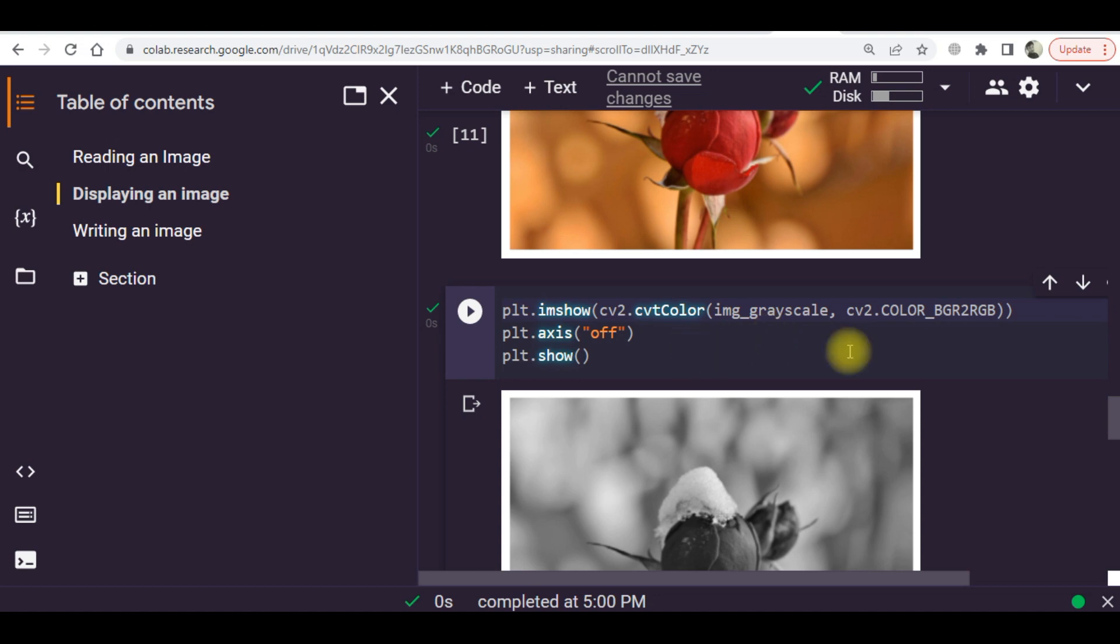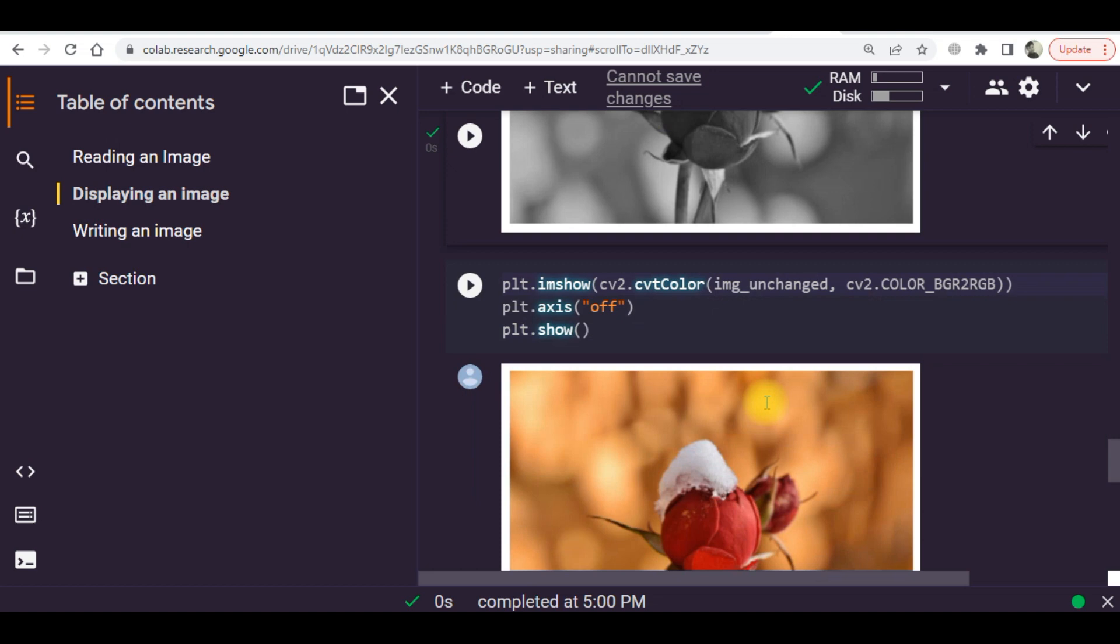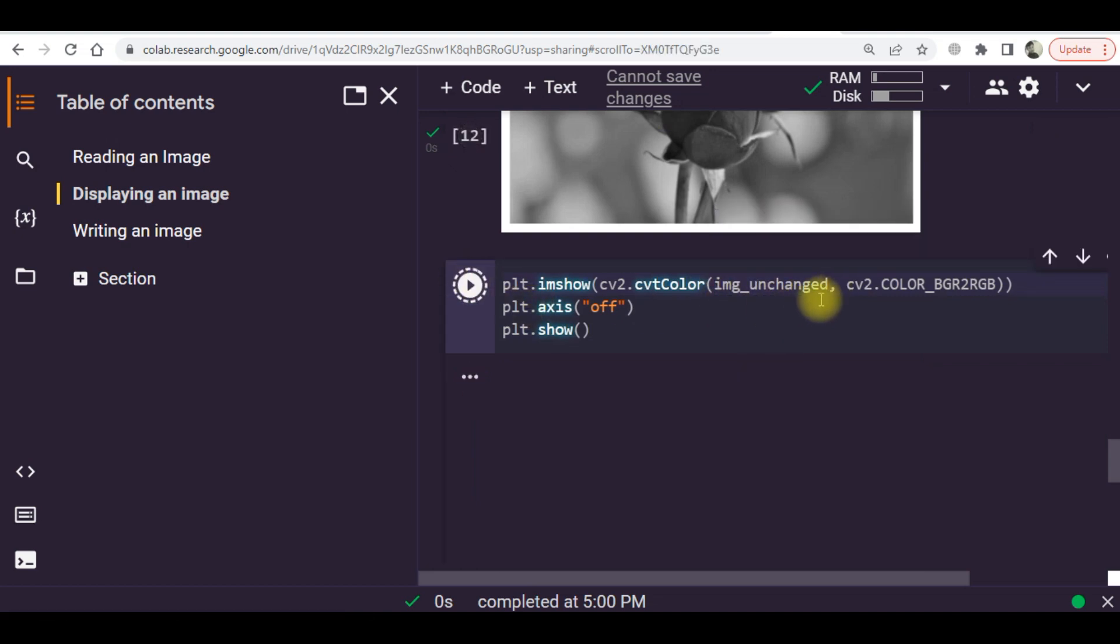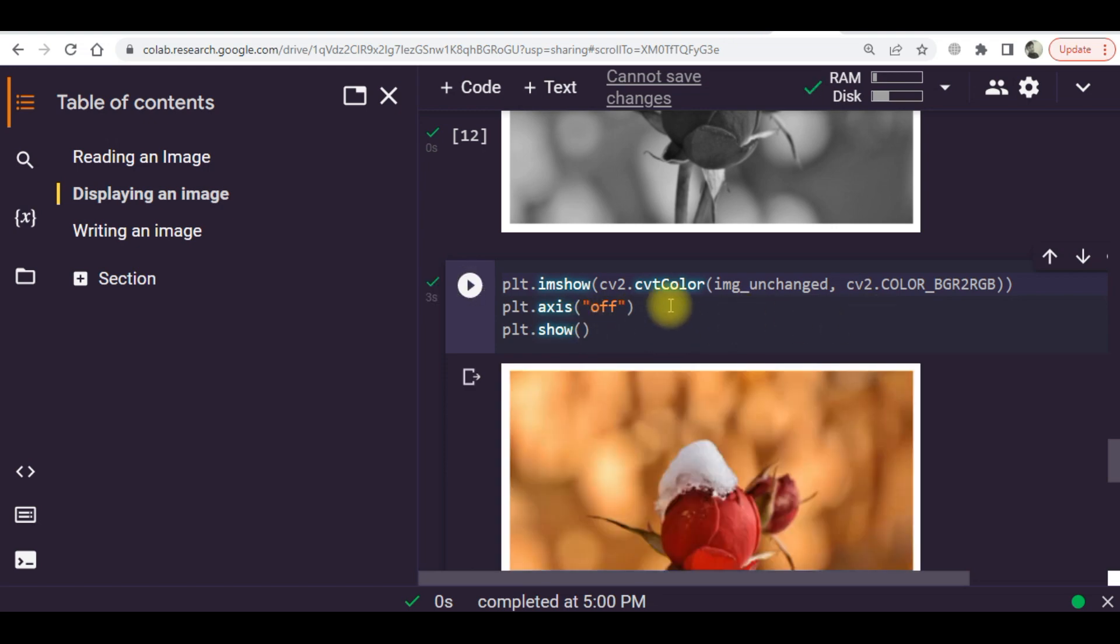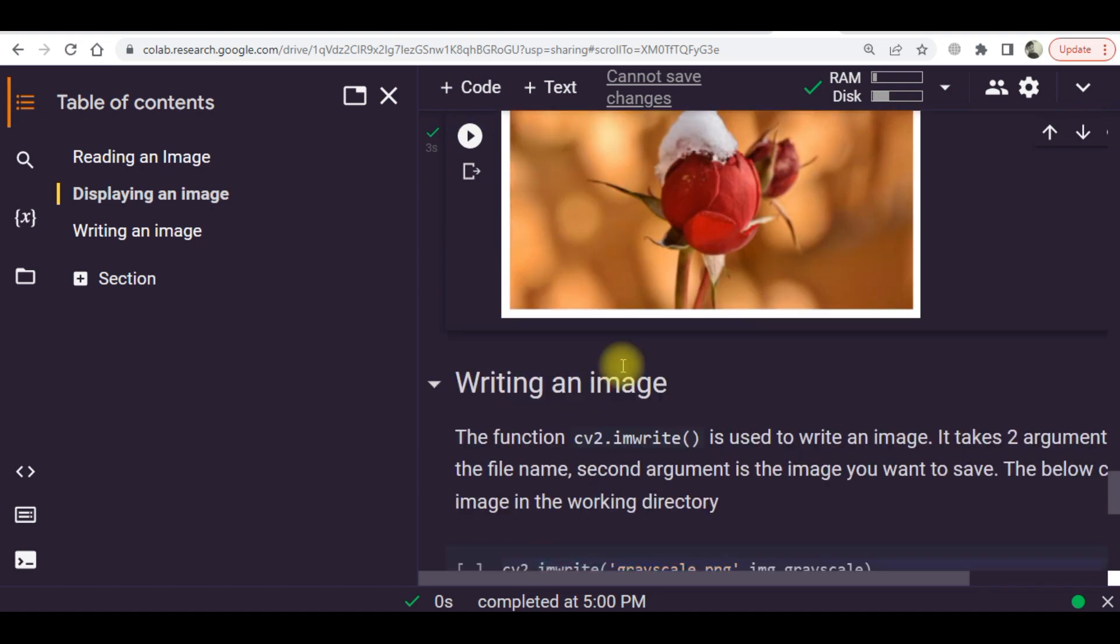This is for the transformation. There was another variable which was img_unchanged. It is also being executed, this line of code, and you can see this sort of image. Now how we can write an image. In Python, you need the imwrite command to write an image at a certain place.